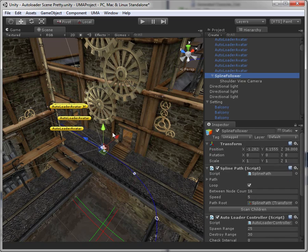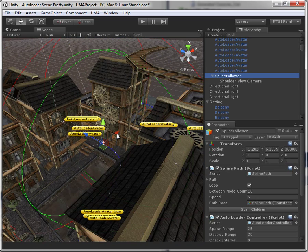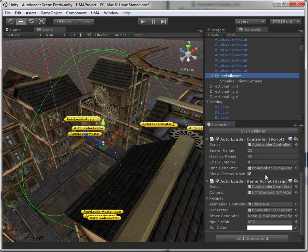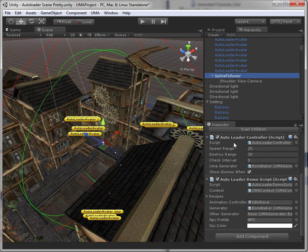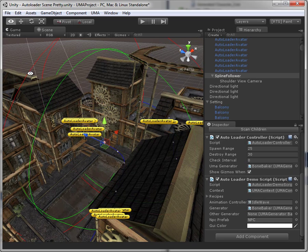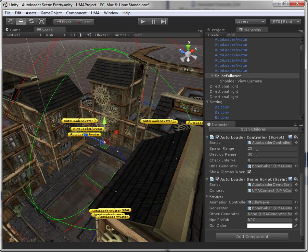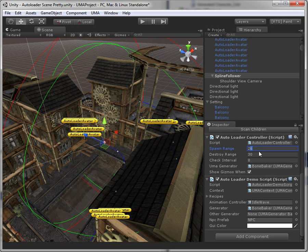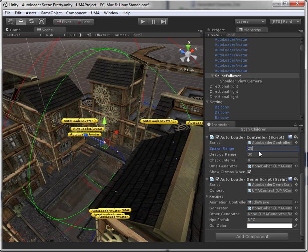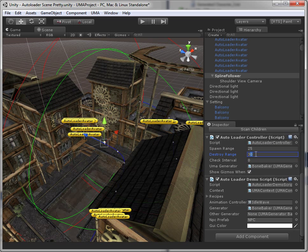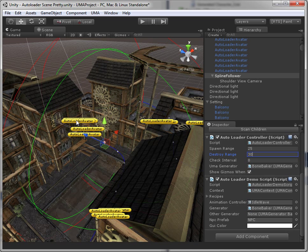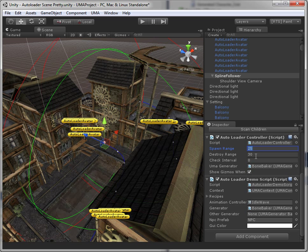If you take a look here you will see that the Autoloader controller has a green range and it has a red range. That's the spawn range right here and the destroy range. And similar to their names, whenever a character goes inside the spawn range it is spawned and when it goes outside the destroy range it is destroyed.